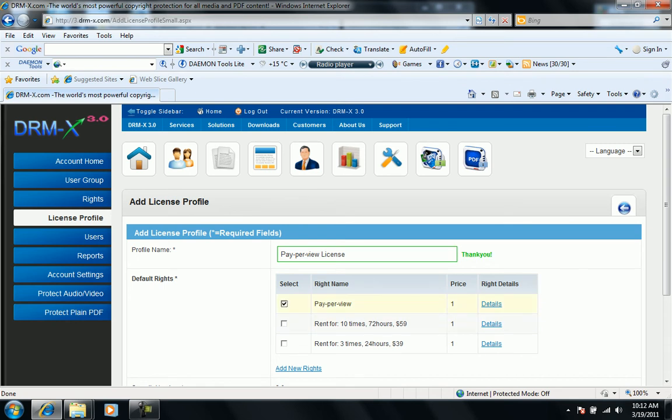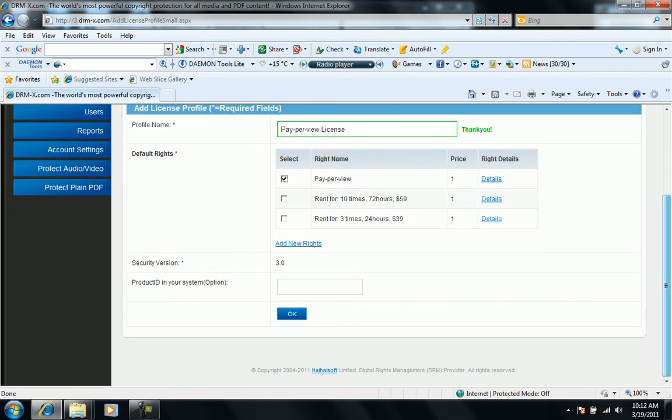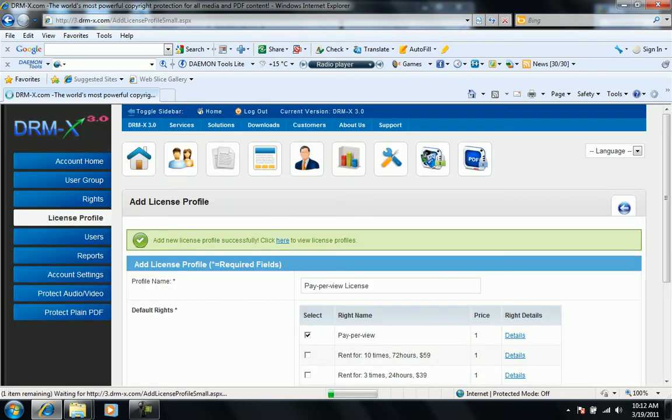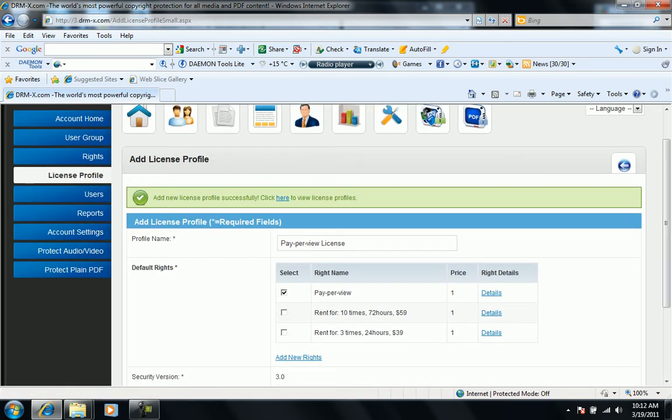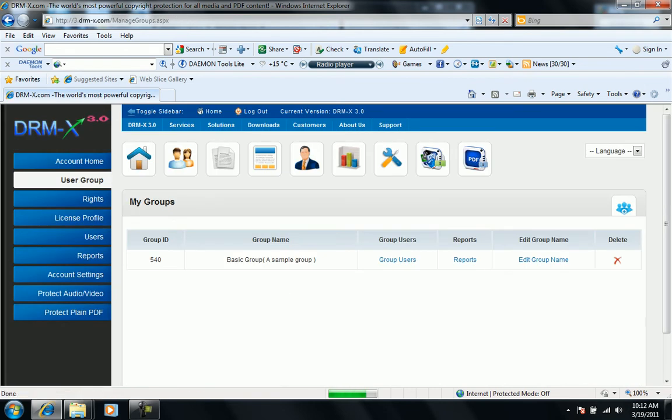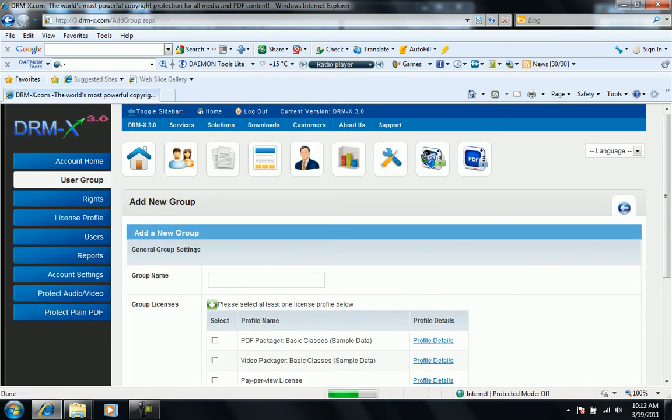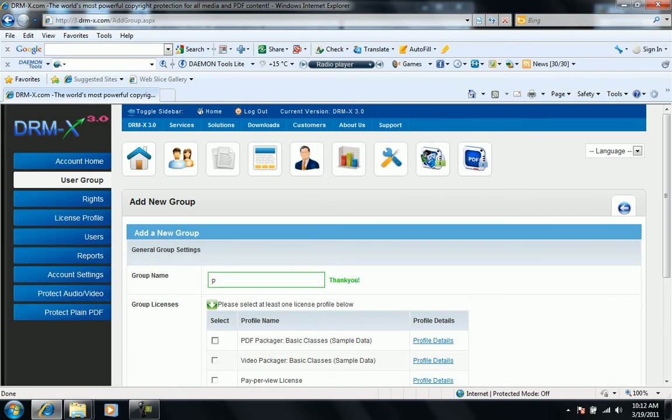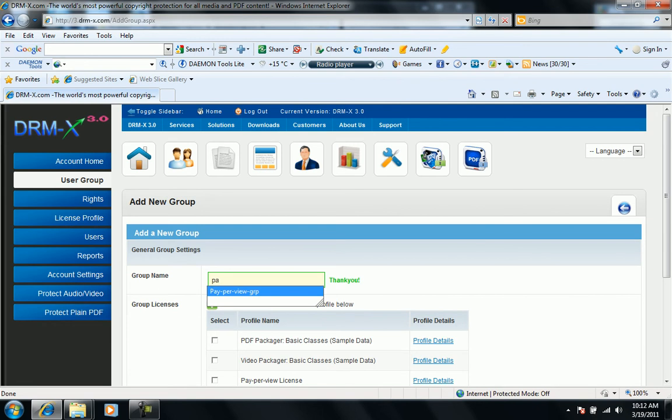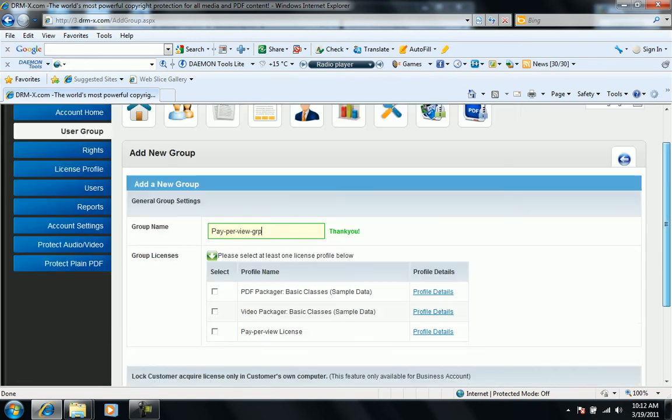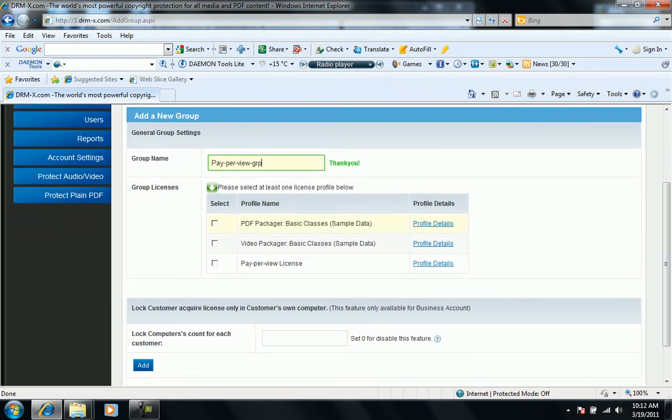We default write as the one which you created. Then we create the user group. Add user group, give it name: pay-per-view group. We assign the license.